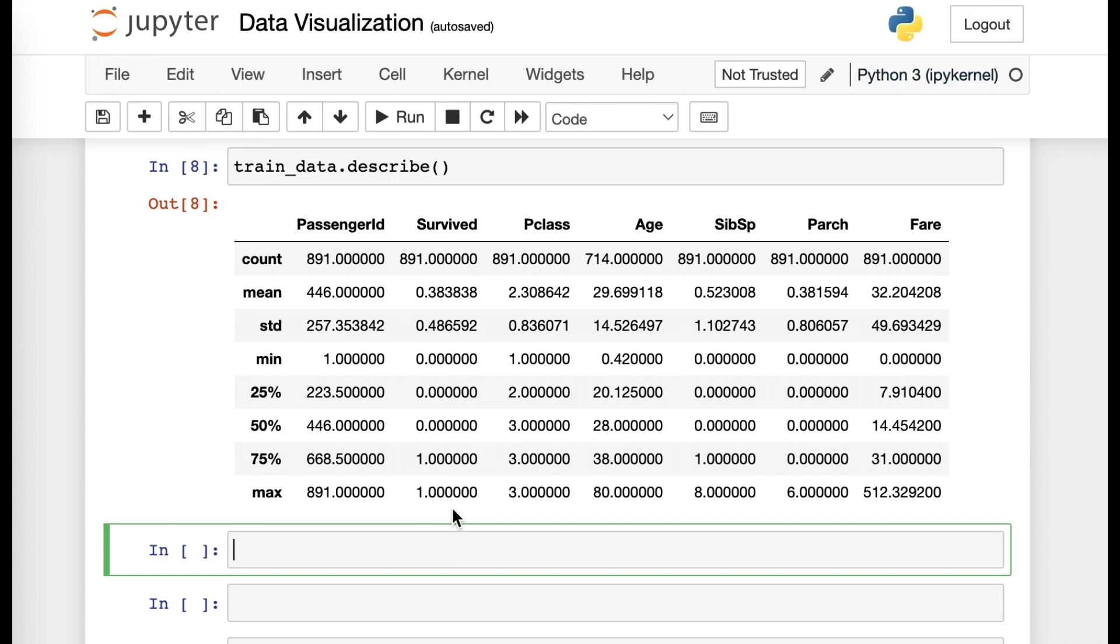Next, what I want to show you is info. So again, you type in the title, data frame name, and then info.